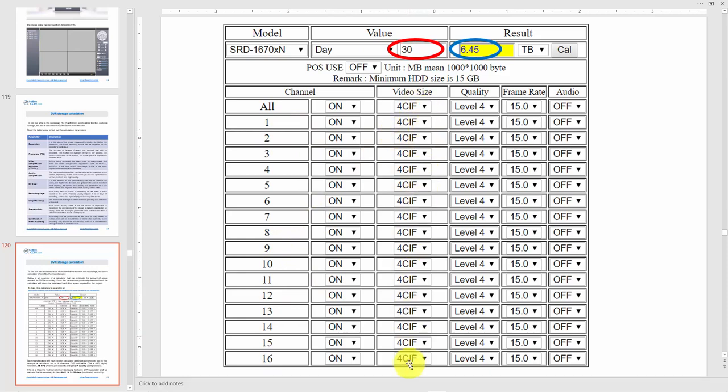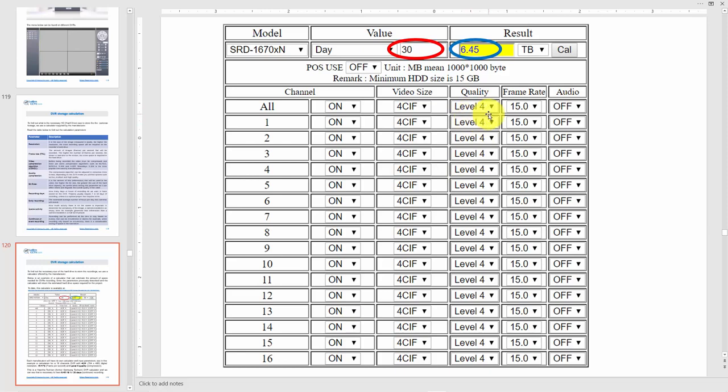Here's the quality level 4. Depending on the brand, you're going to have different levels of quality. That's not universal. Samsung calls it level 4 - I think it's the middle one. If you have one to ten, I'm guessing you're using level 4. Here's the frame rate, so you've got to use like 15 to have good movement in your video.